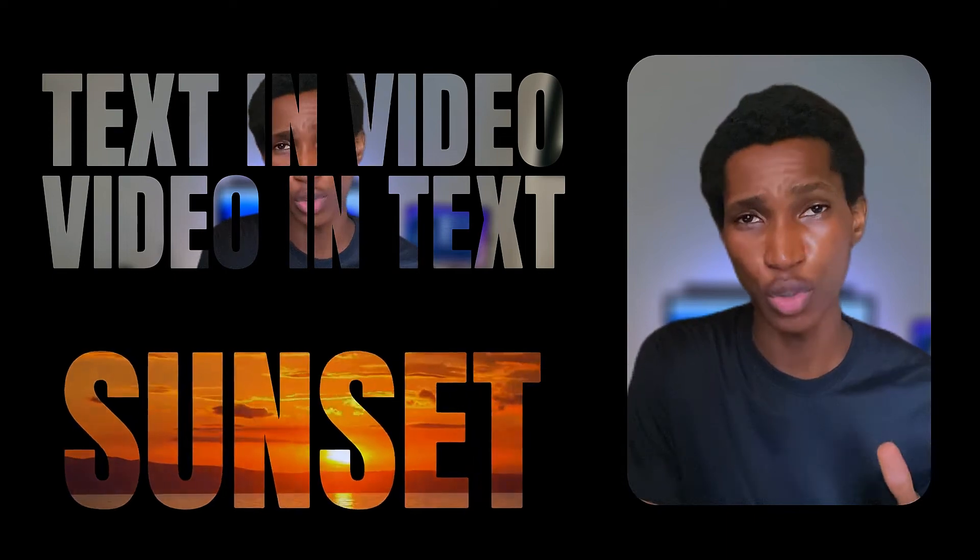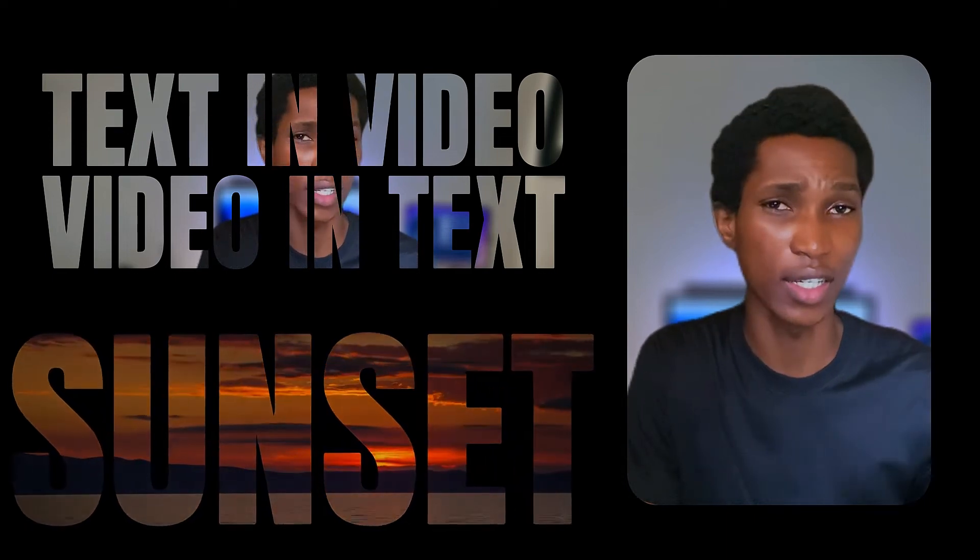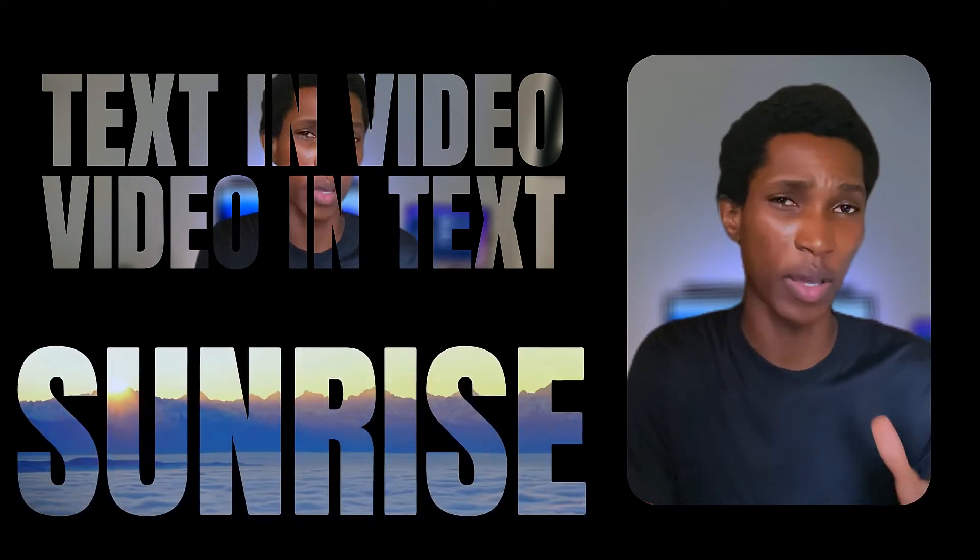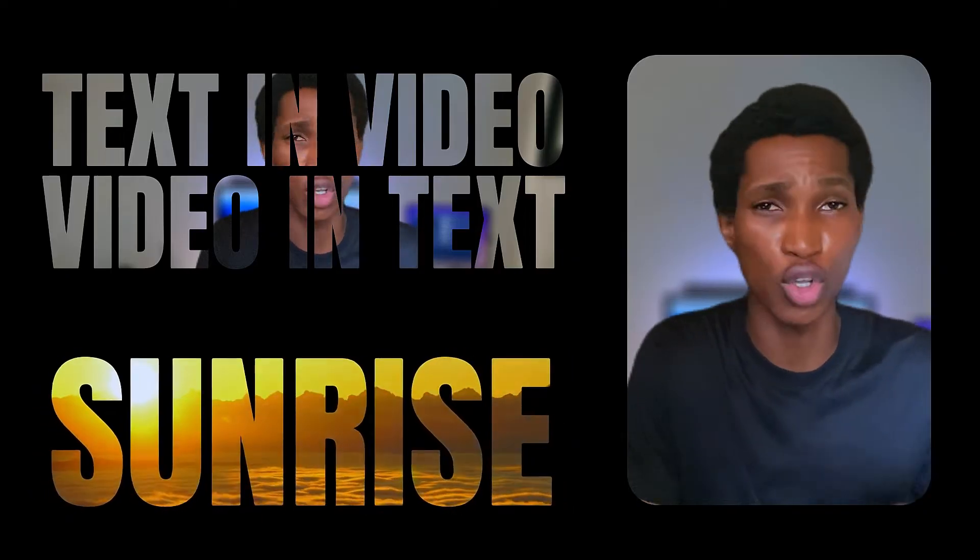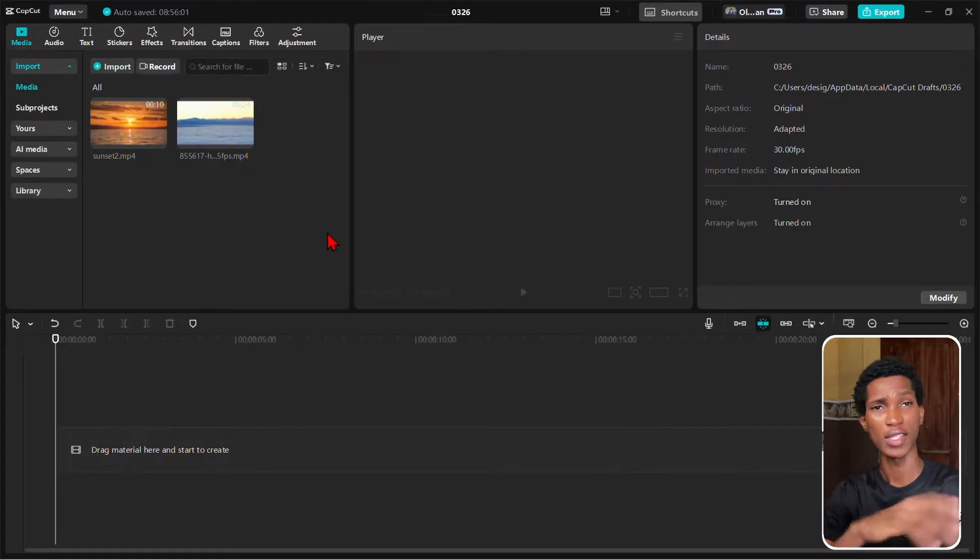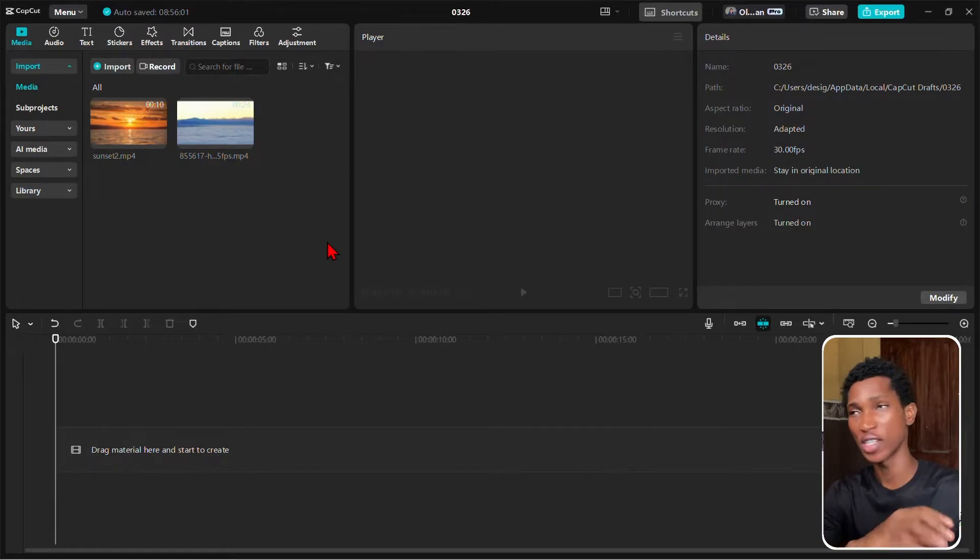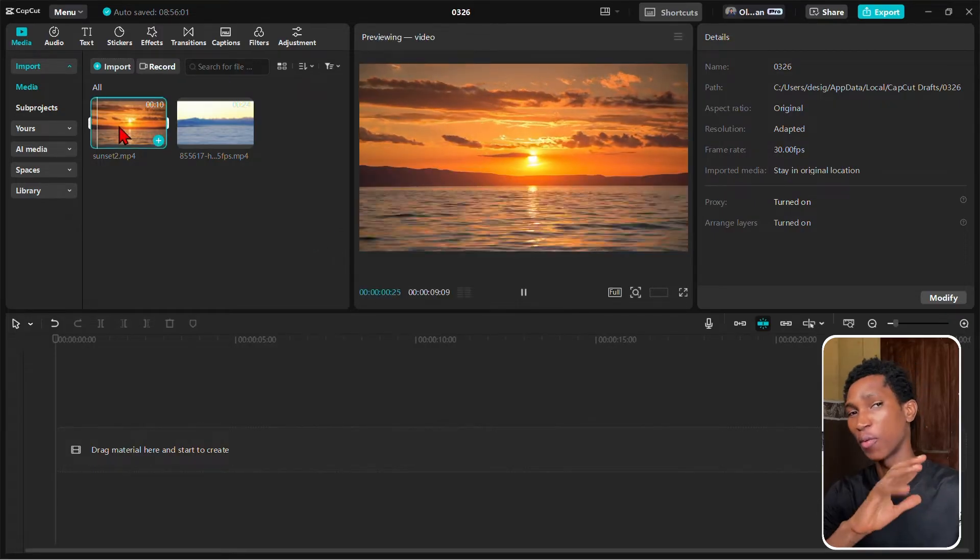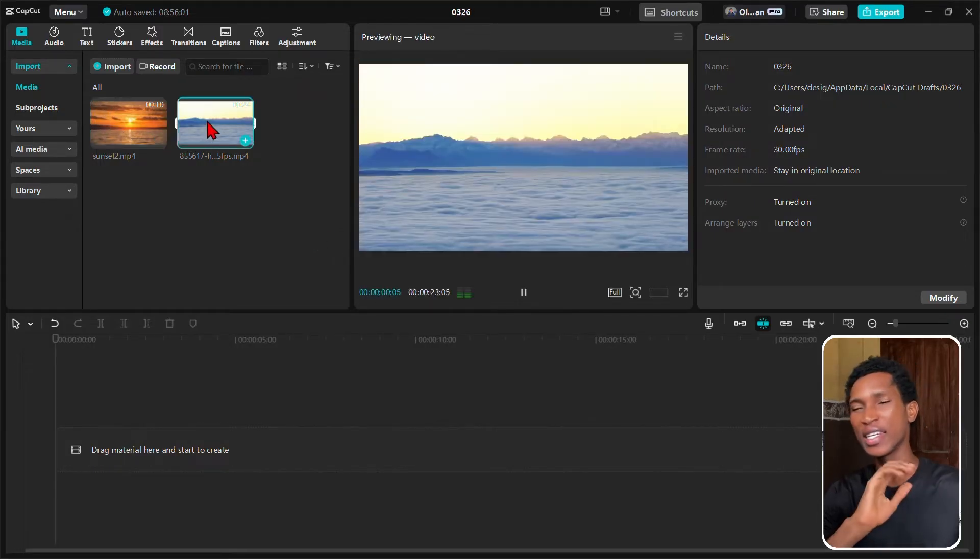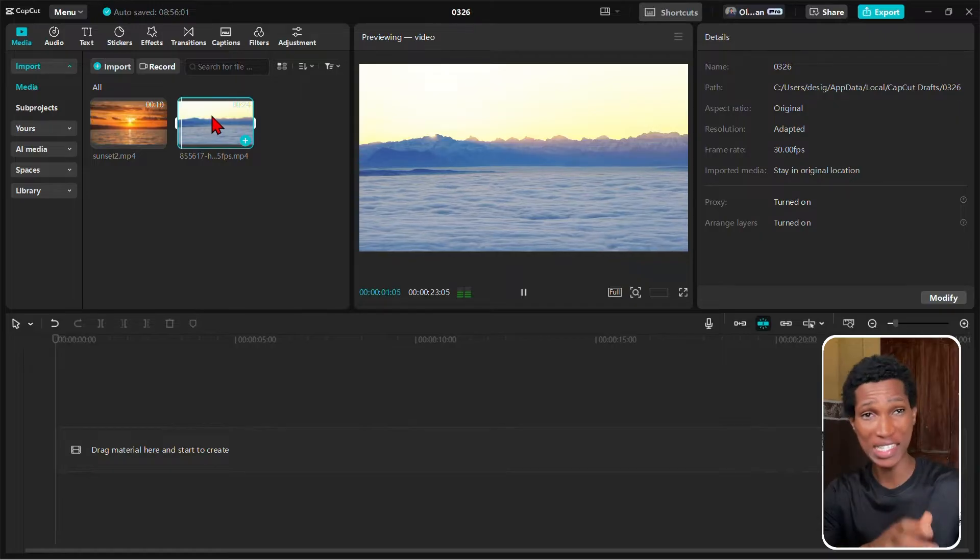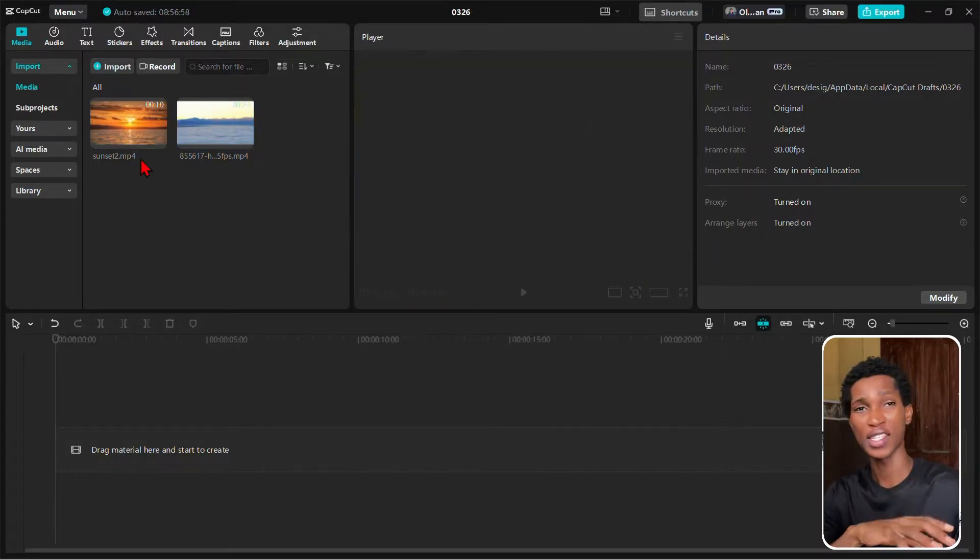This one minute trick lets you put videos inside text. They're perfect for intros, lyrics, or even eyebrows. And here's how you do it. So guys, it's time to create something amazing. We've got our videos here and we're going to put those videos into text. This is easier than you can even imagine, so let's start.